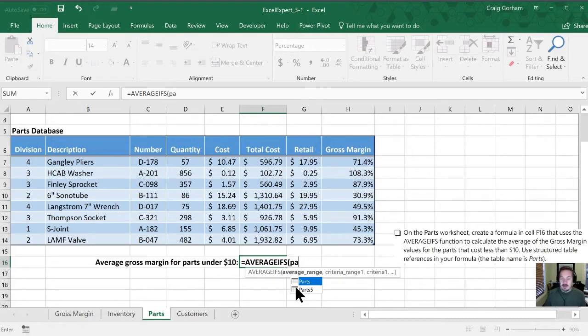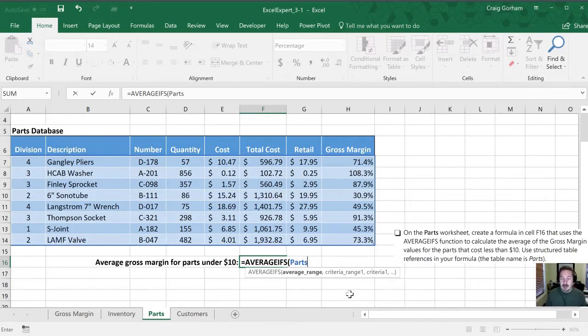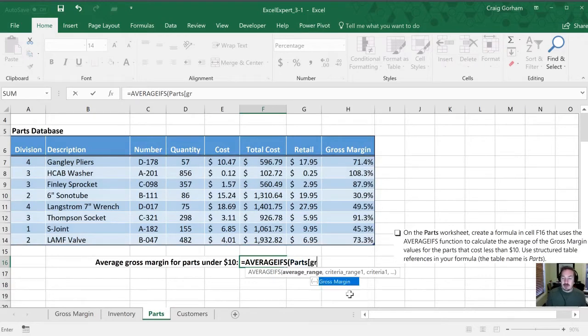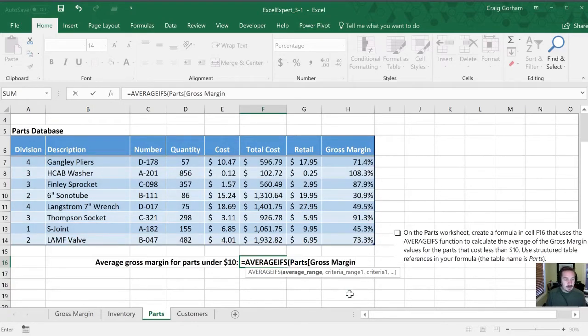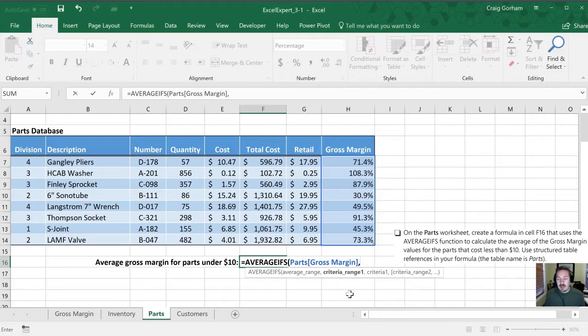So sure enough, we now have PARTS show up on our contextual menu. We can TAB to integrate that in. Now we'll need a square bracket and the range that we want. In this case, it's going to be gross margin. There it's popped up for us. Square bracket to close that off. So that is the area that Excel is going to be calculating the AVERAGE of.